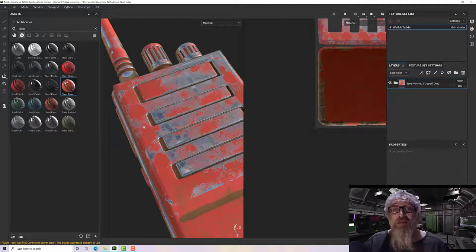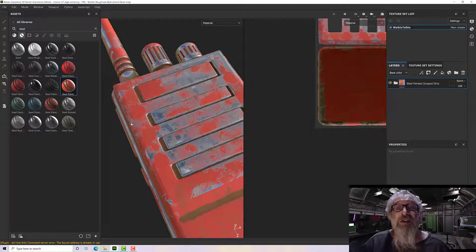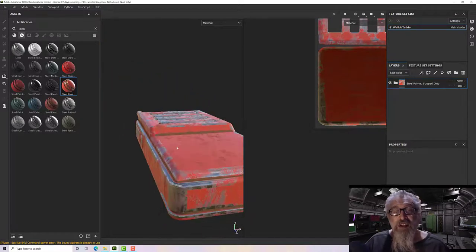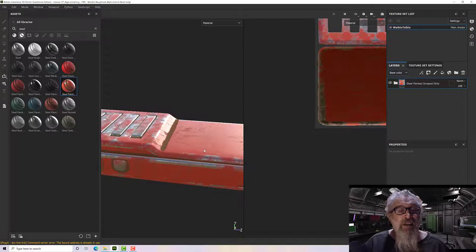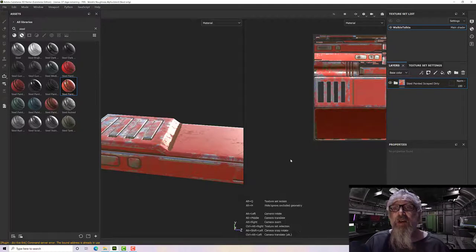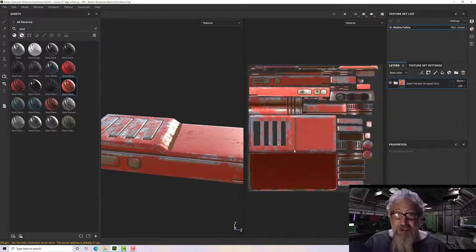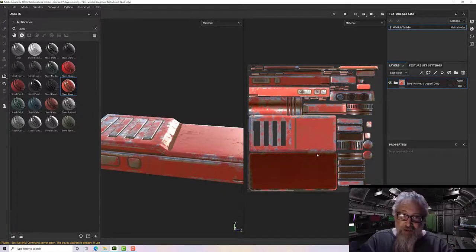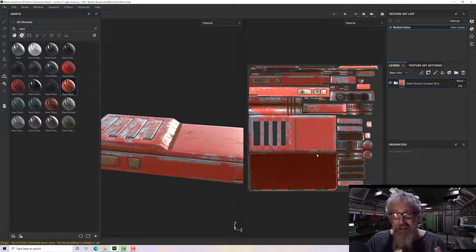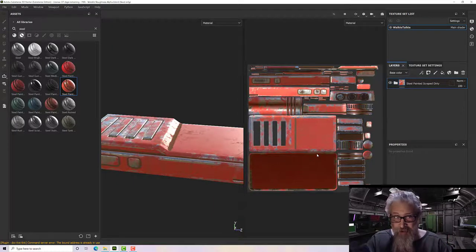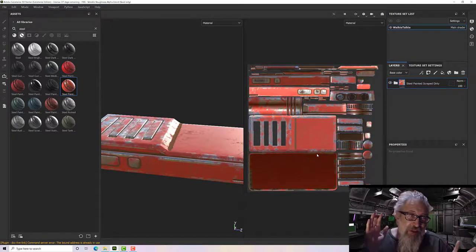This is much nicer — we don't have any weird blocky distortions or rapid transforms. Rather than having lots and lots of islands, I've taken some care to unwrap it in a way that it's going to behave much better. Press F to focus.